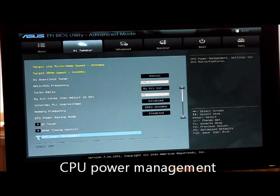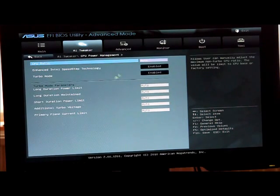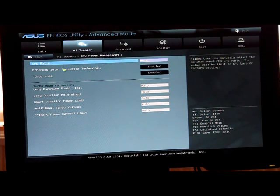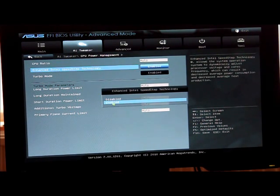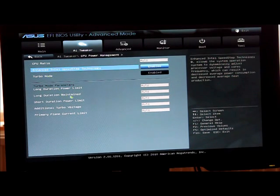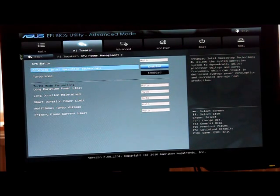Go back, CPU power management. Okay we have this auto, the Intel SpeedStep technology have that enabled, turbo mode enabled and leave all of these on auto.